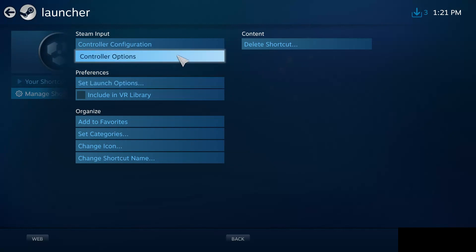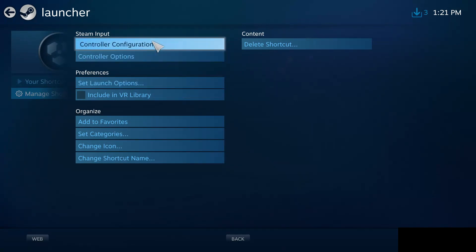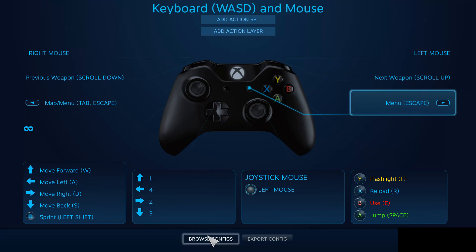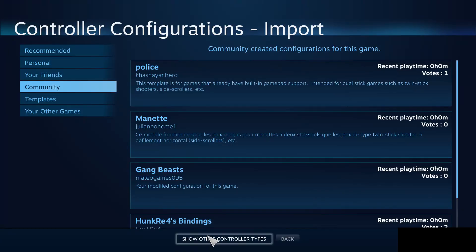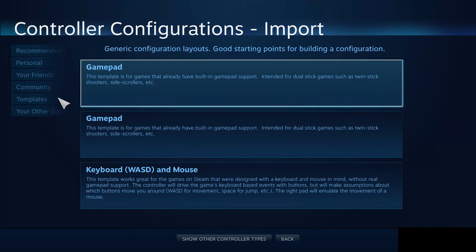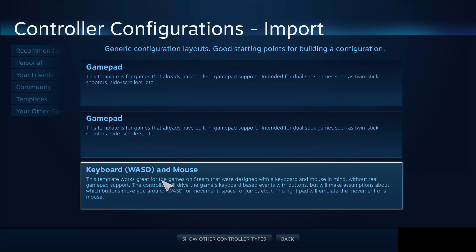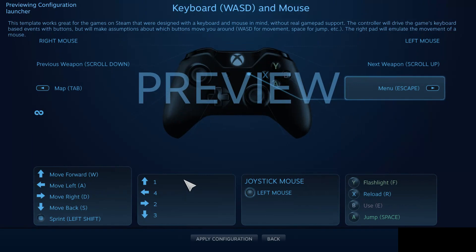Controller configuration, click here and click on browse configs. Templates, and select this keyboard WASD and mouse. Click here and click on apply configuration.